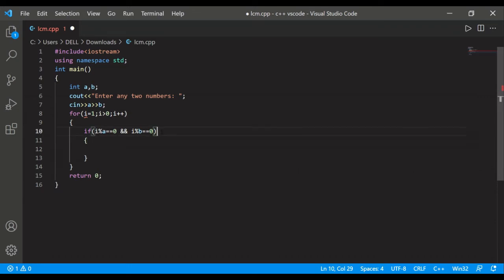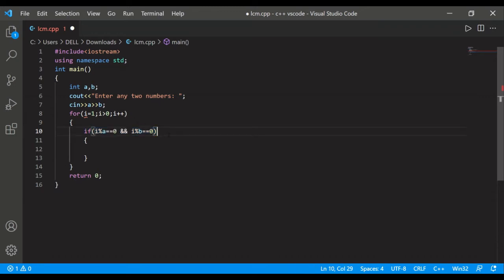What is the meaning of this if one is that it is showing that when the i will be divisible by a, and b is also divisible by i, then this statement will be executed inside if. So we are saying that print,